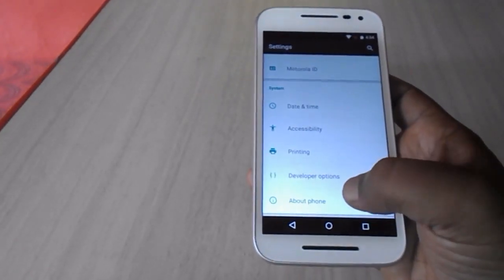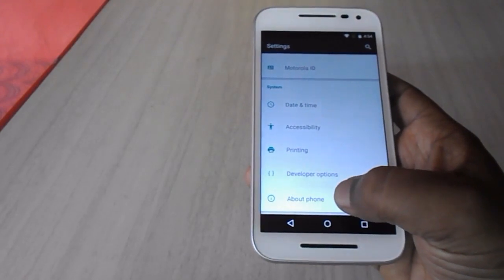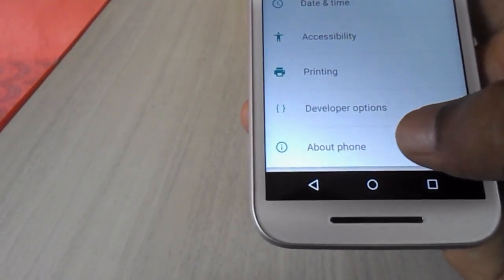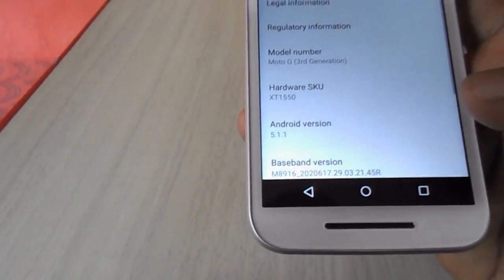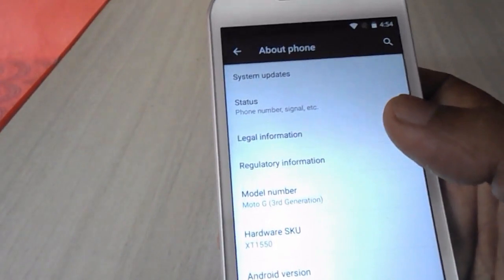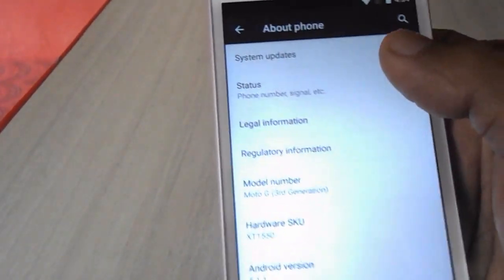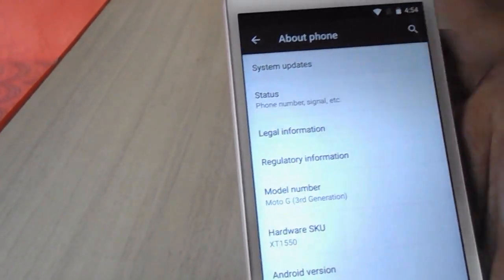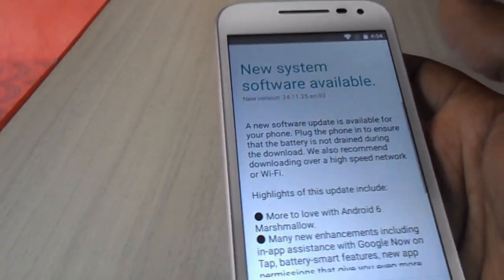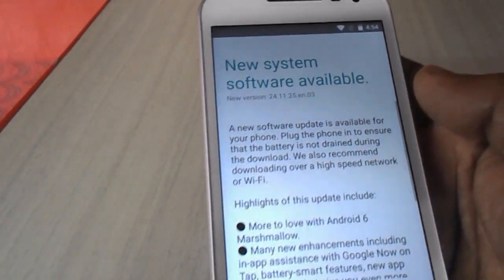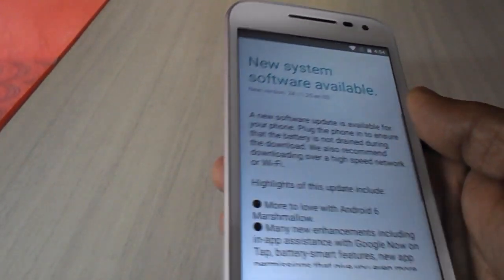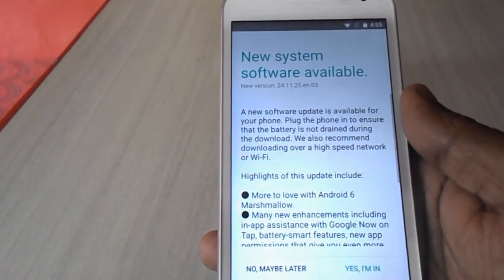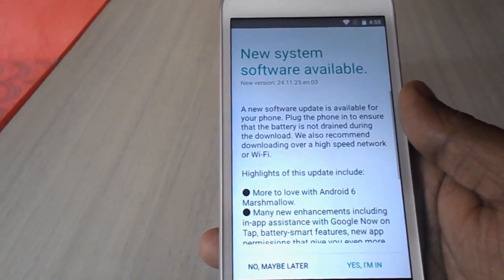Go to Settings and then go to About Phone. Tap on About Phone and then tap on System Update. Here you can see the new system software is available — that is Android 6.0 Marshmallow.